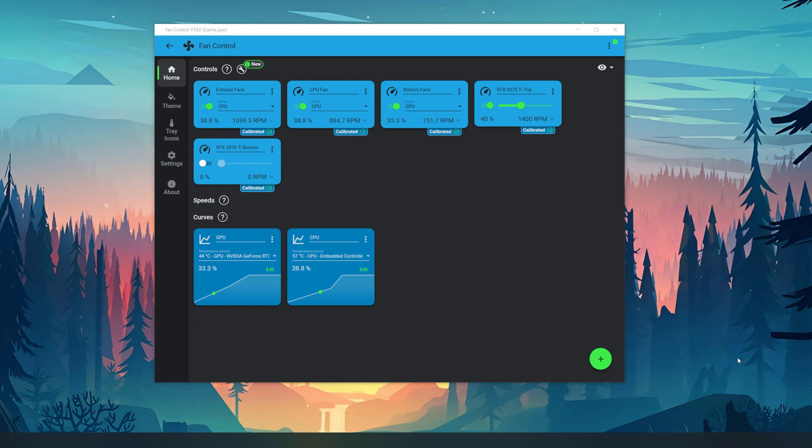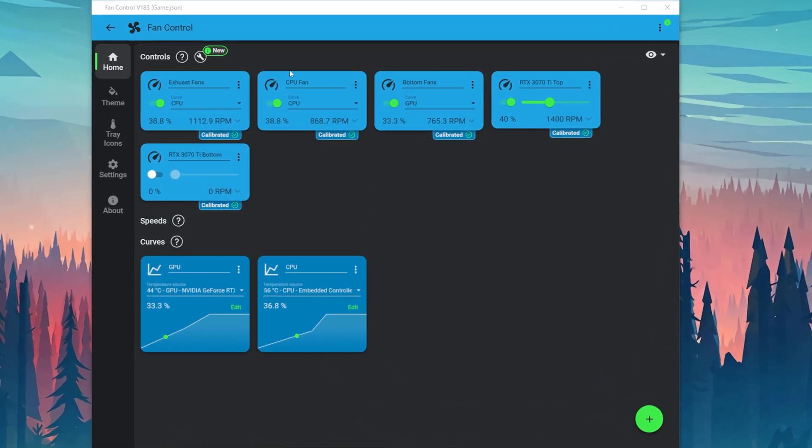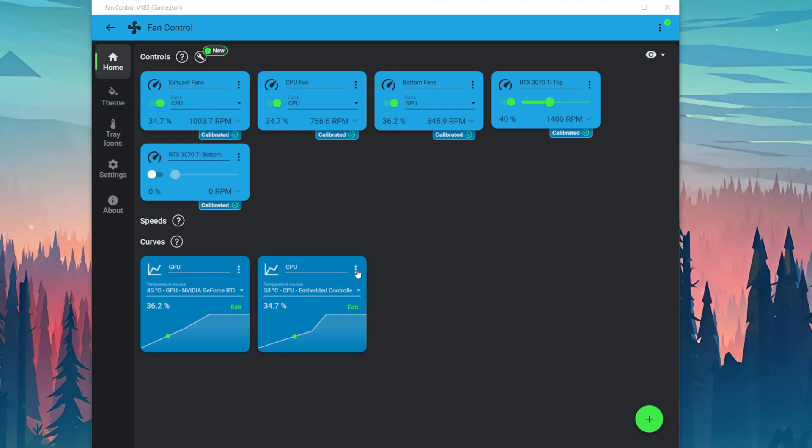Today I'll be doing a quick overview of Fan Control. Fan Control is a free software designed to effectively run fans for optimal performance. I will be going over some of the basics of this software, starting off with setting graphs that control RPMs depending on how hot the component is.